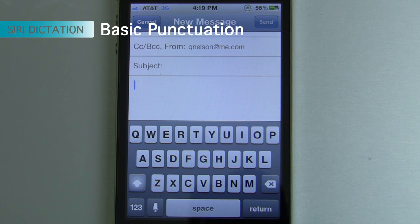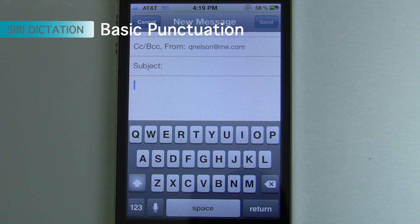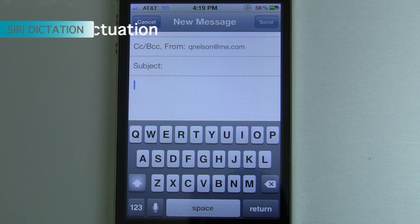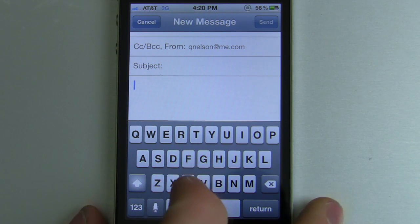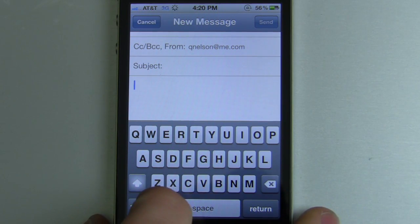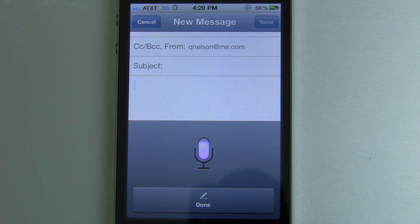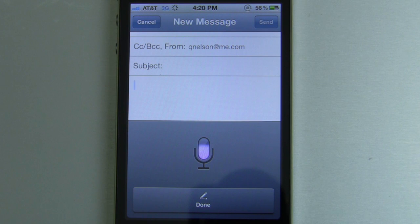For the basic stuff like periods, exclamation points, question marks, commas, semicolons, and colons, all you have to do is say the name of that actual symbol and it will insert itself into the text. So for example, you could say: "Hello, comma, I think we're going to go with the following recipe, colon, two eggs, comma, cheese, comma, and iguanas, period."